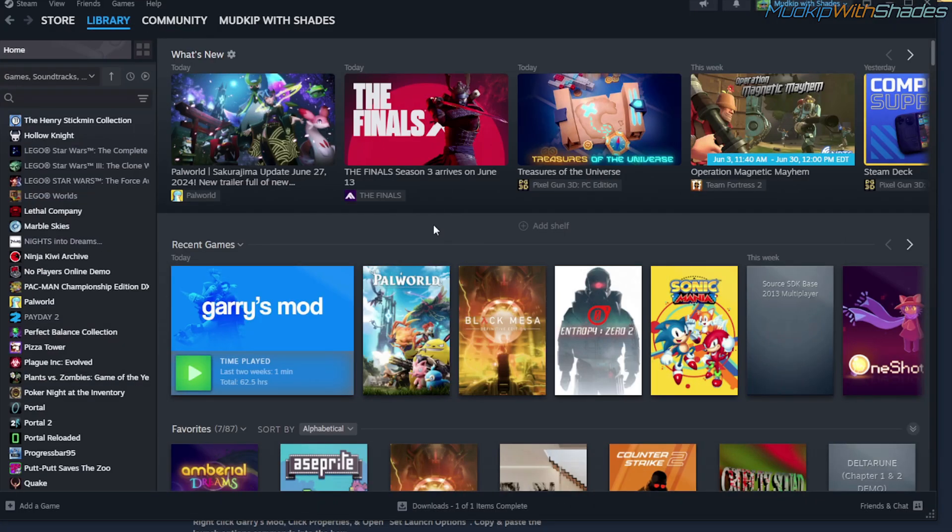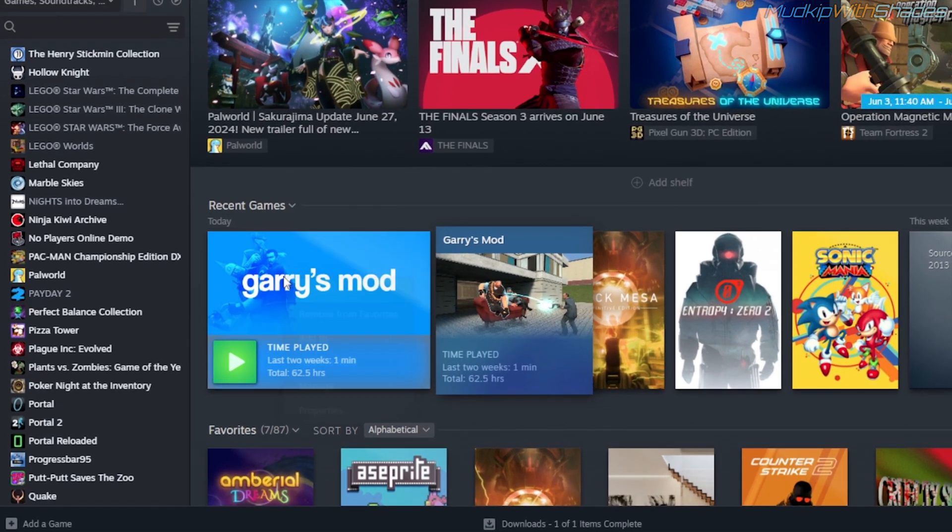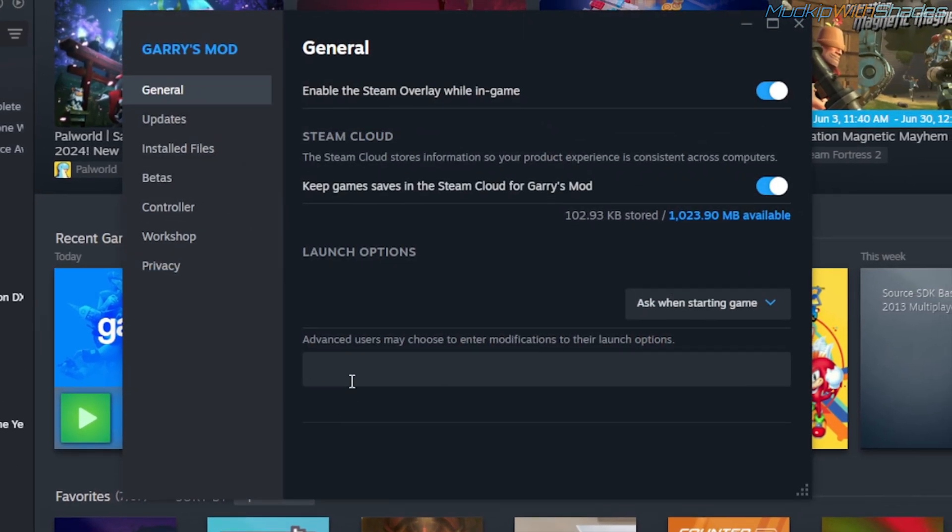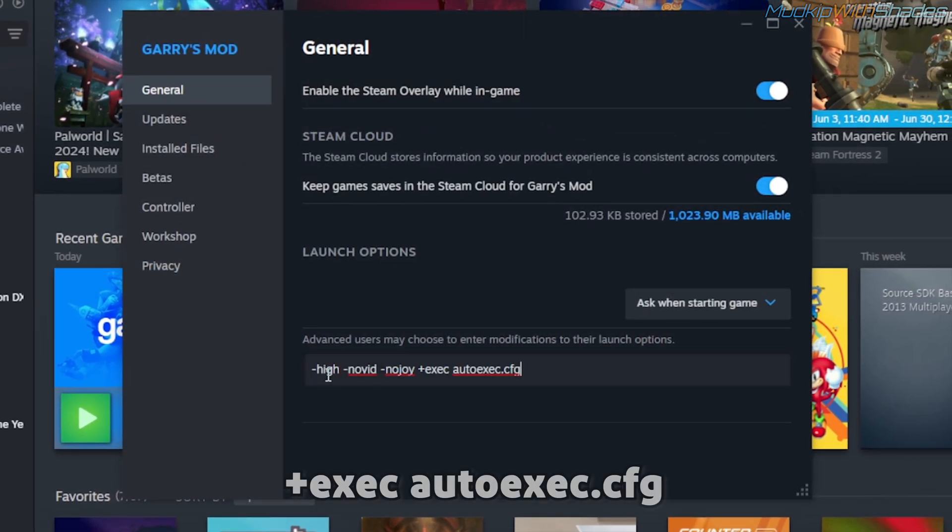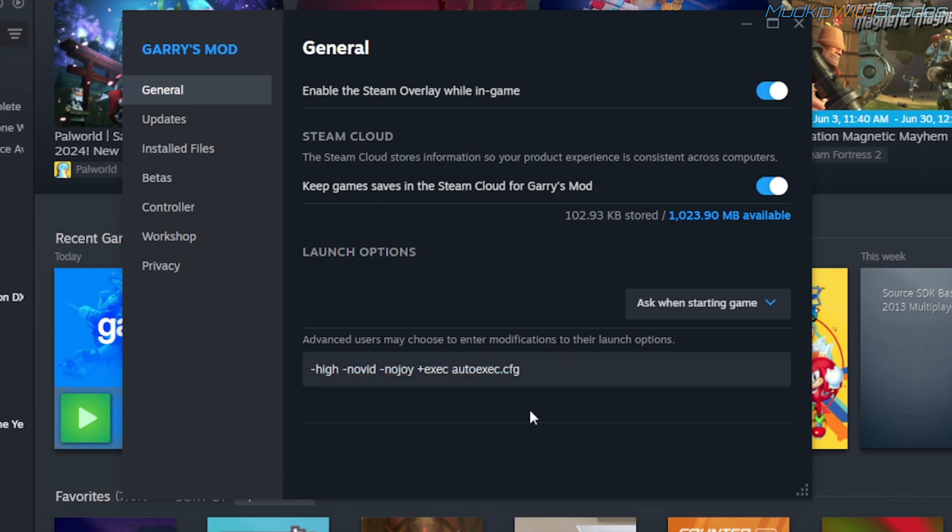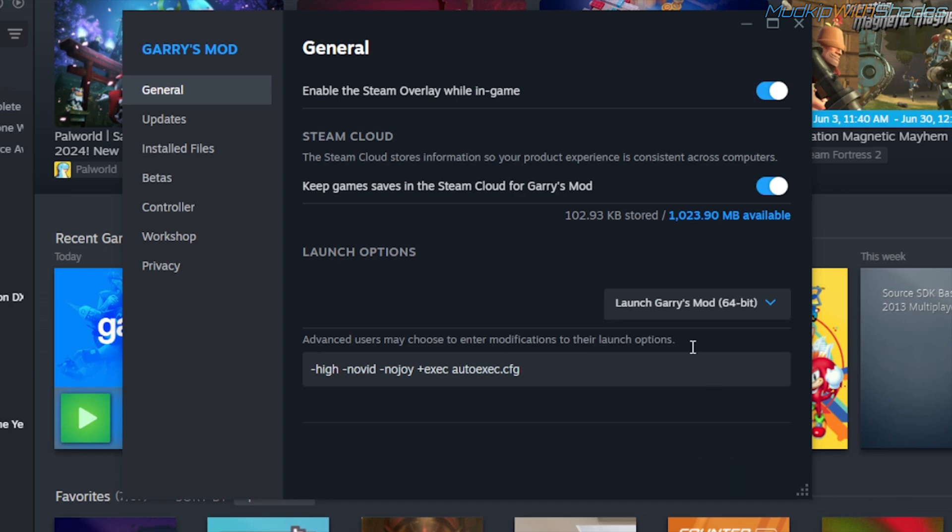Okay, we have one last thing to do. If you still have Garry's Mod properties open on Steam, you want to go into the Launch Options. Copy and paste these commands into this box. The last part is very important so we can launch our auto-exec file. You also want to click on the drop-down menu to launch Garry's Mod in 64-bit mode.